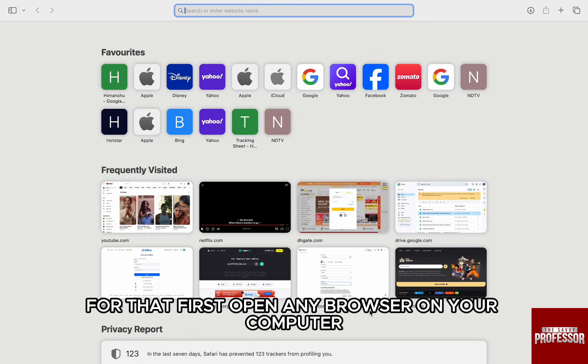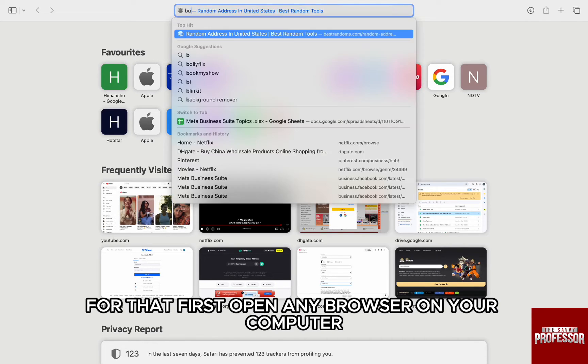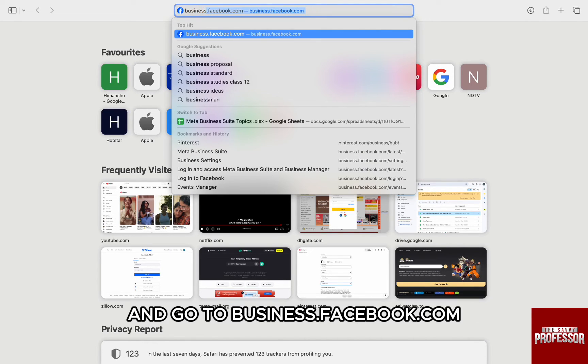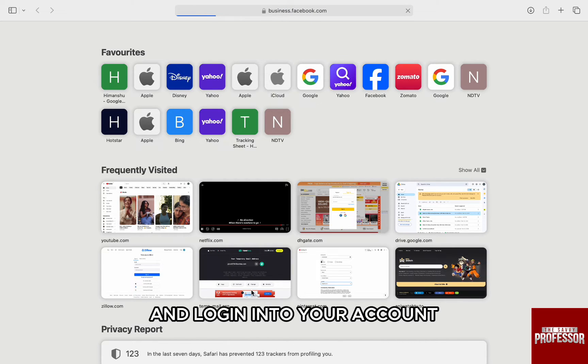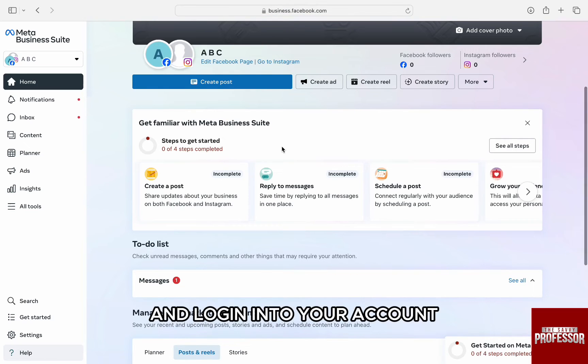For that, first open any browser on your computer and go to business.facebook.com and log in into your account.